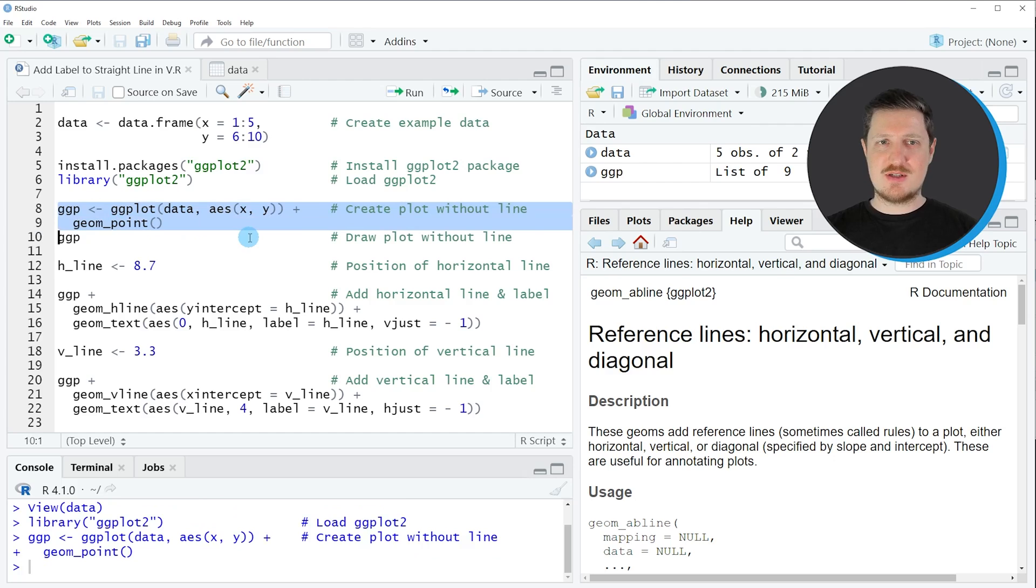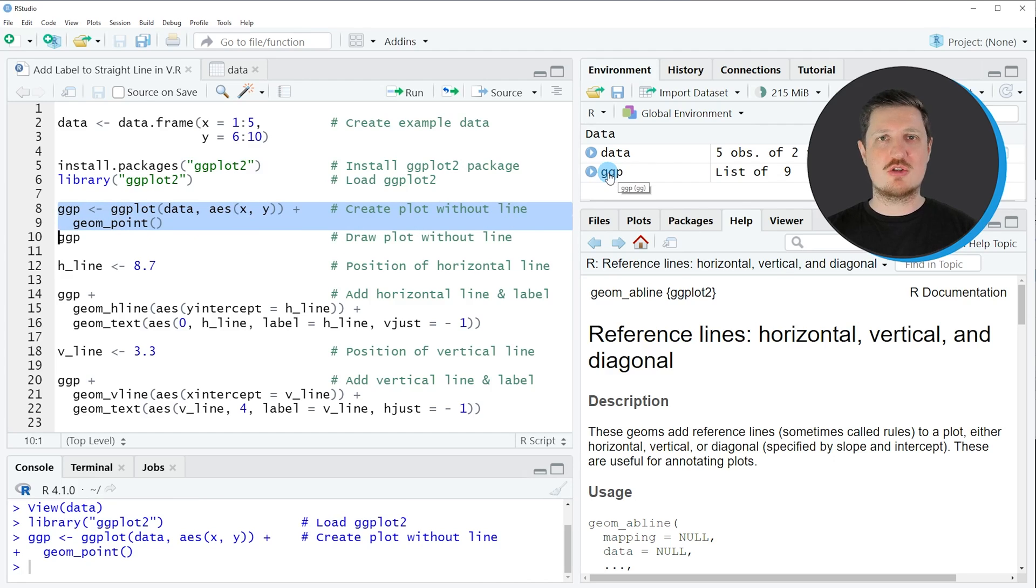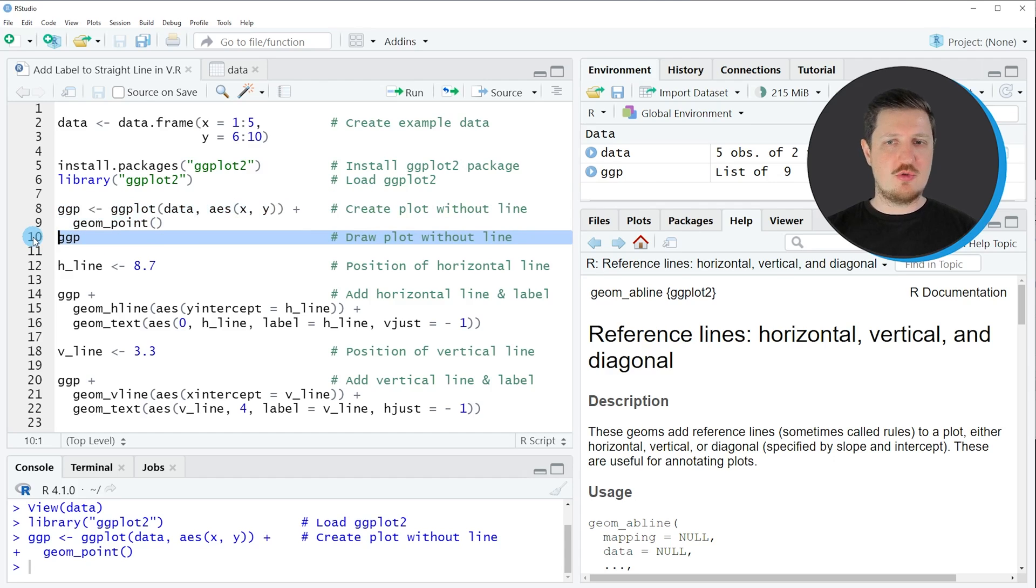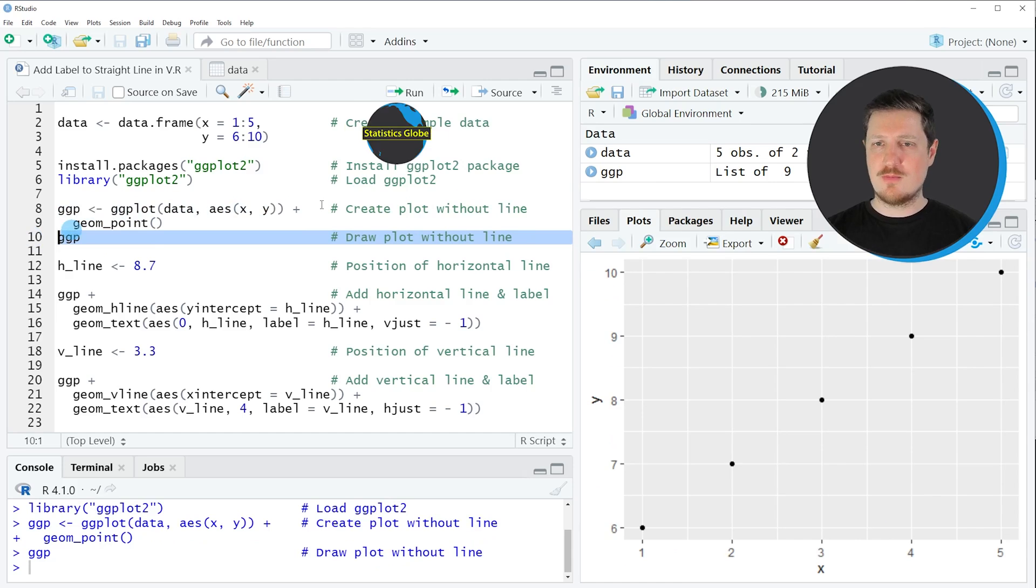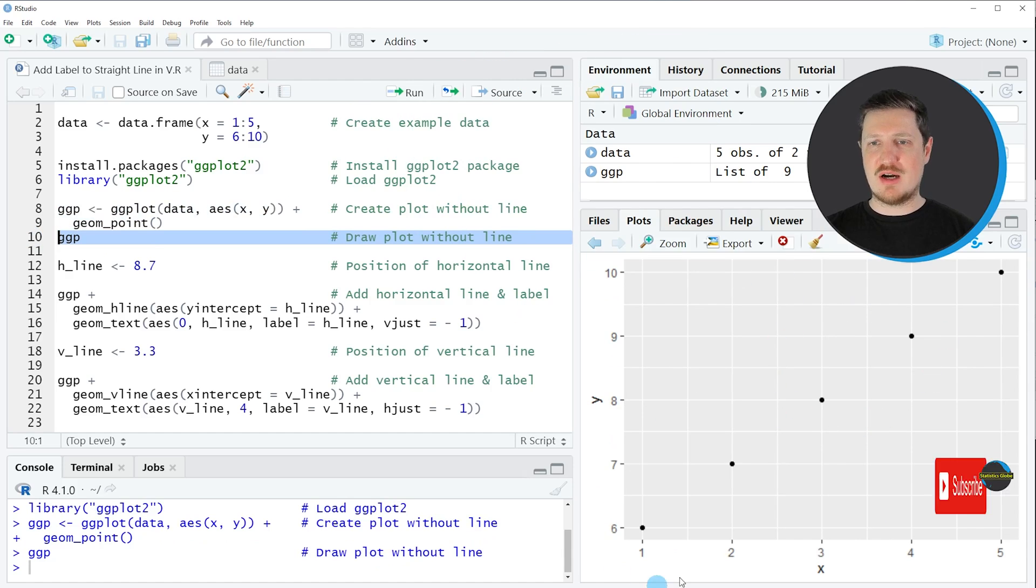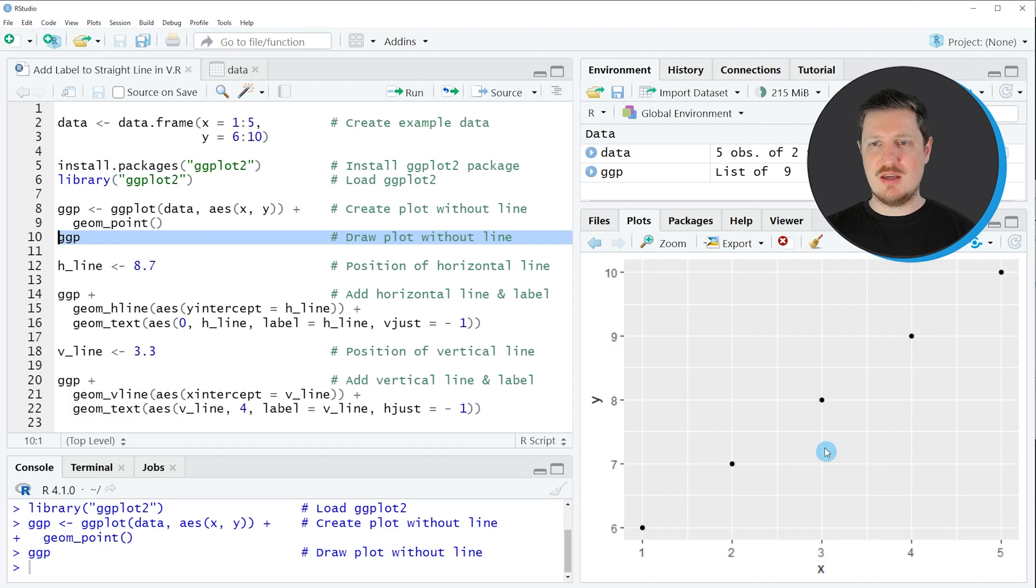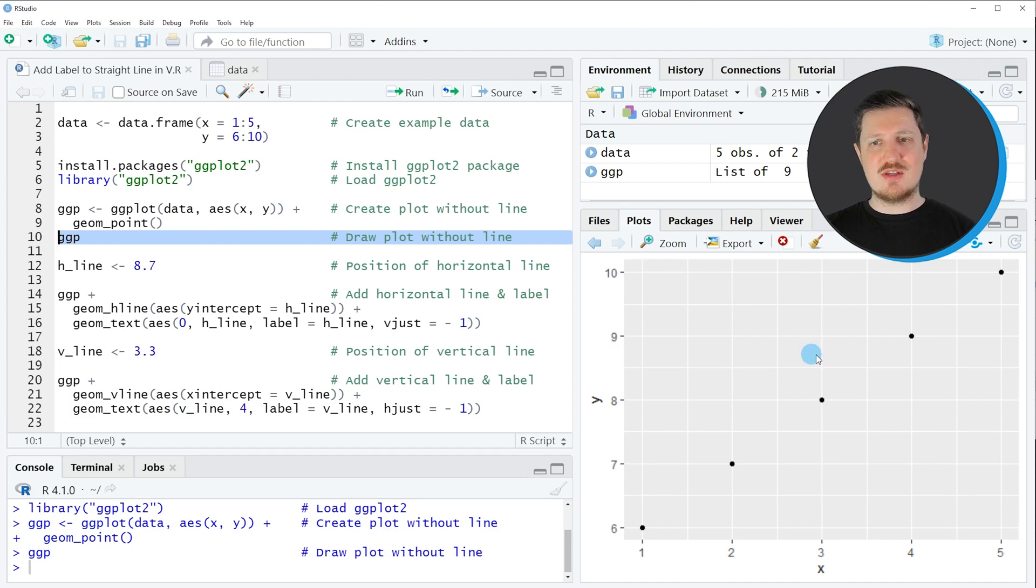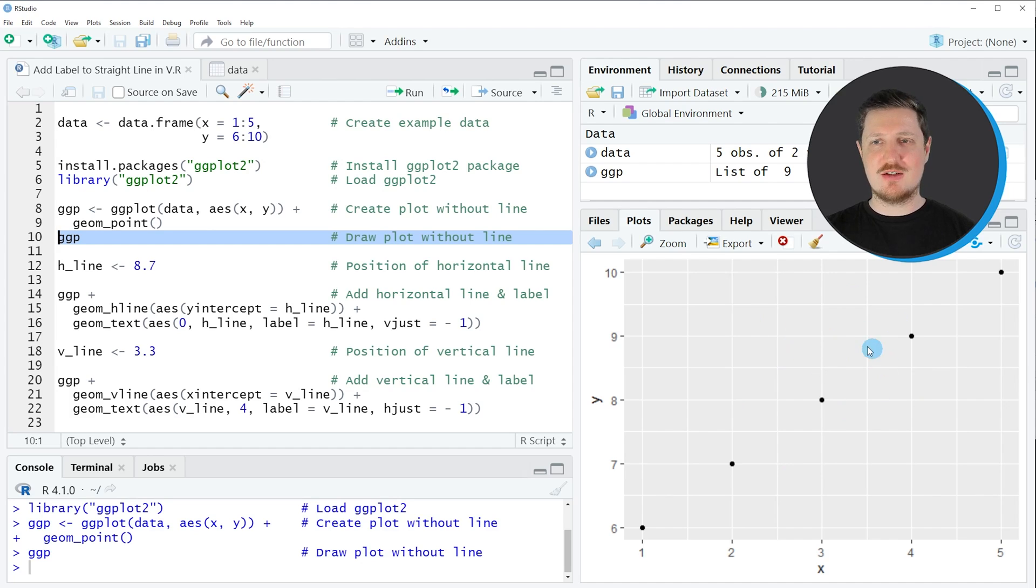So if you run these lines of code, you can see that at the top right of RStudio a new plot object is appearing, which is called ggp. And we can draw this plot to the bottom right of RStudio by running line 10 of the code. And then you can see that we have created a scatterplot with five data points in R. However, you can also see that at this point no straight line has been added to the plot yet.